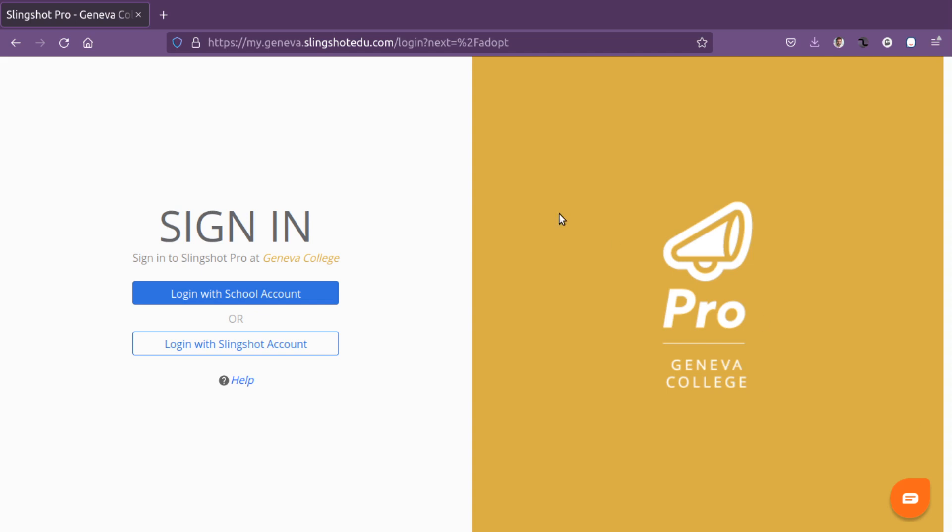Hi, this is a quick video on how to use Slingshot Pro. First, we'll log in with a school account. Now, it helps to have the books that you're going to assign your classes ready before you log in.